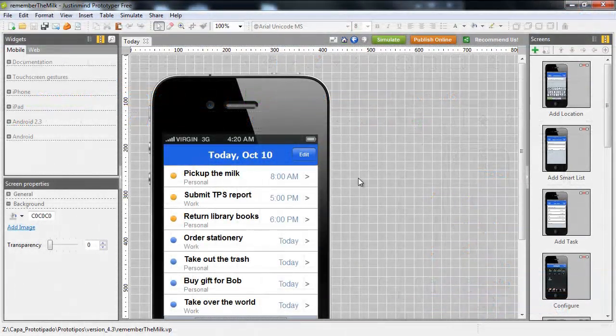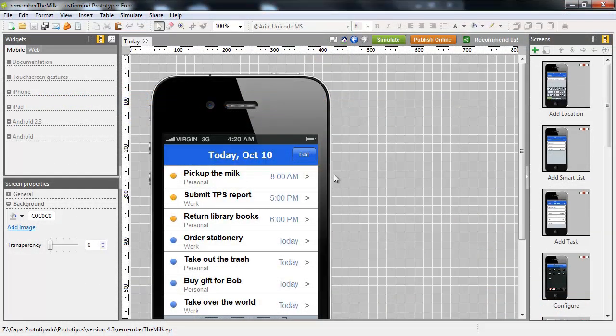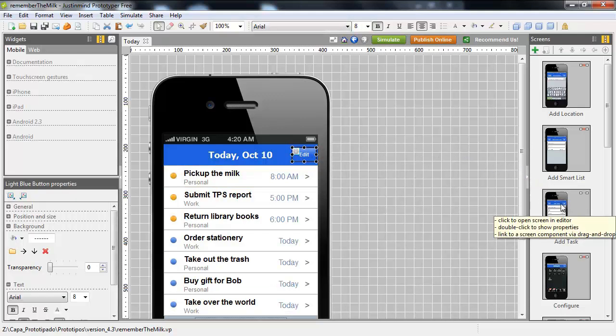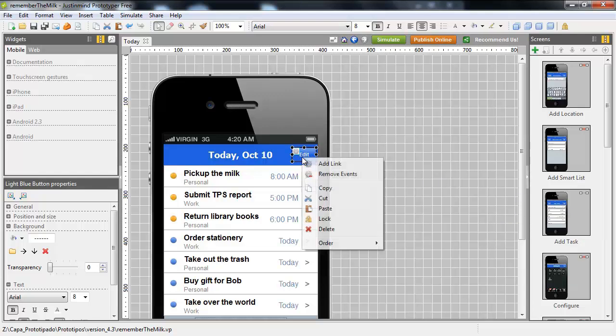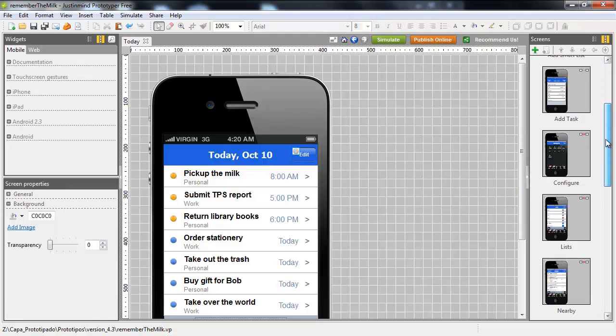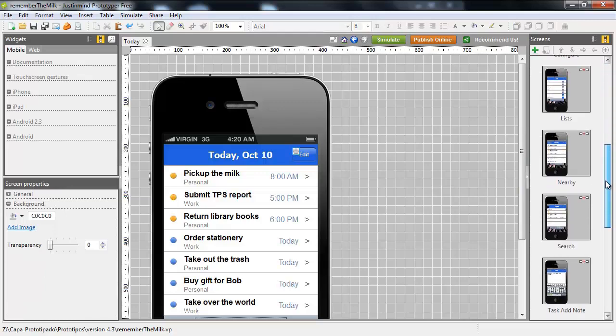Creating links is also very easy. Just drag any component to a screen and the link will be created automatically. You can do the same using the add link option. OK, you have lots of screens and links. Now what?